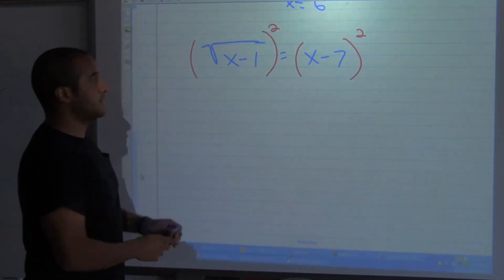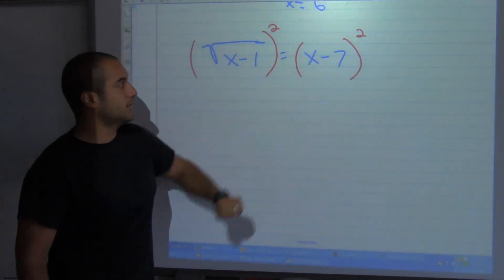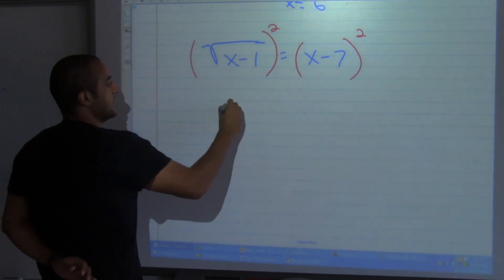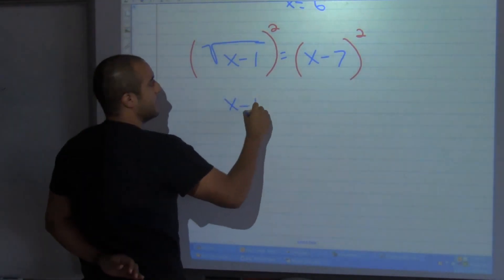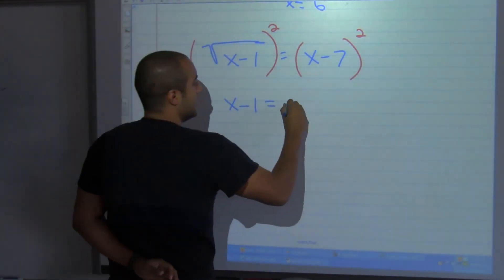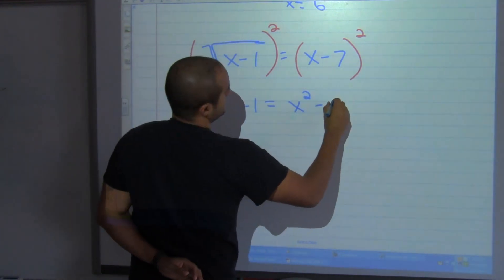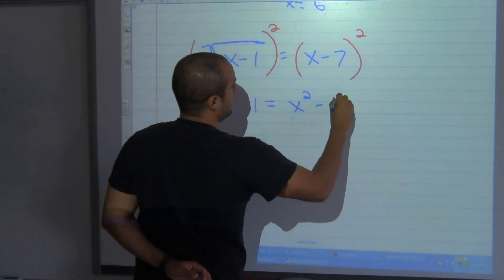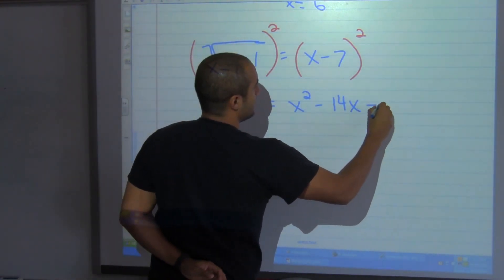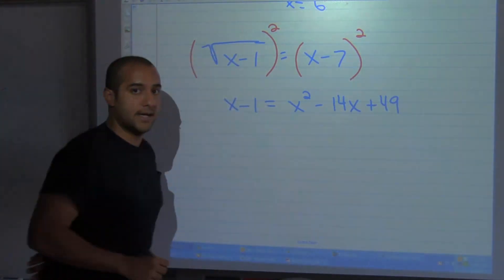Notice that the radical was already isolated on its side, so when I square both sides it gets cancelled out. I have x minus 1 equals x squared minus 14x plus 49.